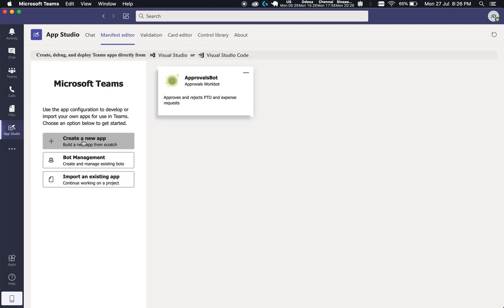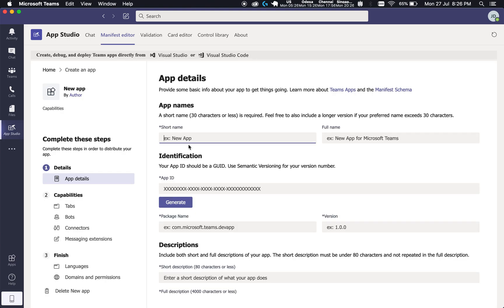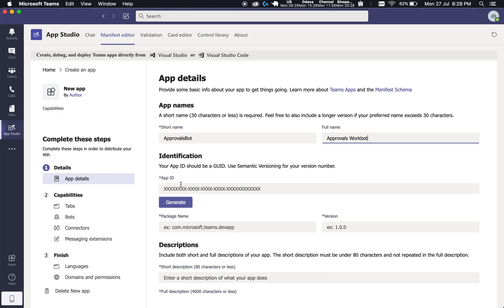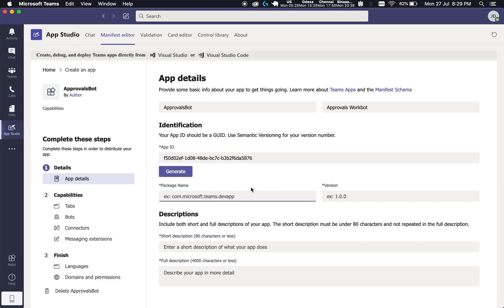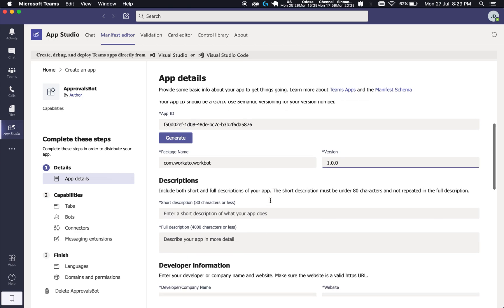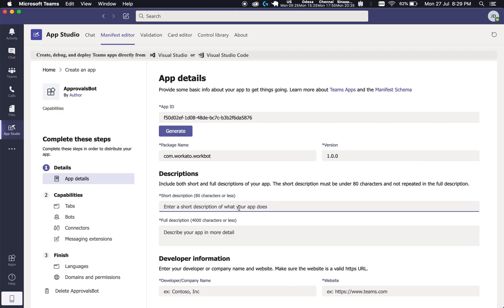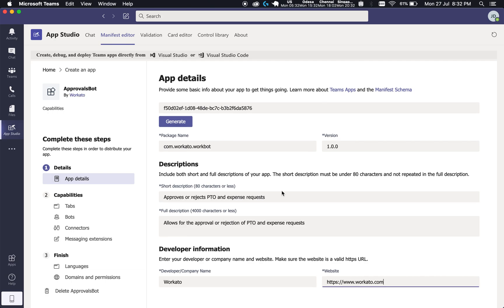Click on Manifest Editor and click on Create New App. On this page, we will fill up everything that we need to — some are actually optional. I'm going to give this app a name, for example, Approval Spot. Click on Generate to generate an App ID. For Package Name, key in a name in reverse domain format. For version, I'll choose 1.0.0 since it's the first version of the bot. Then key in a Short Description and a Full Description.